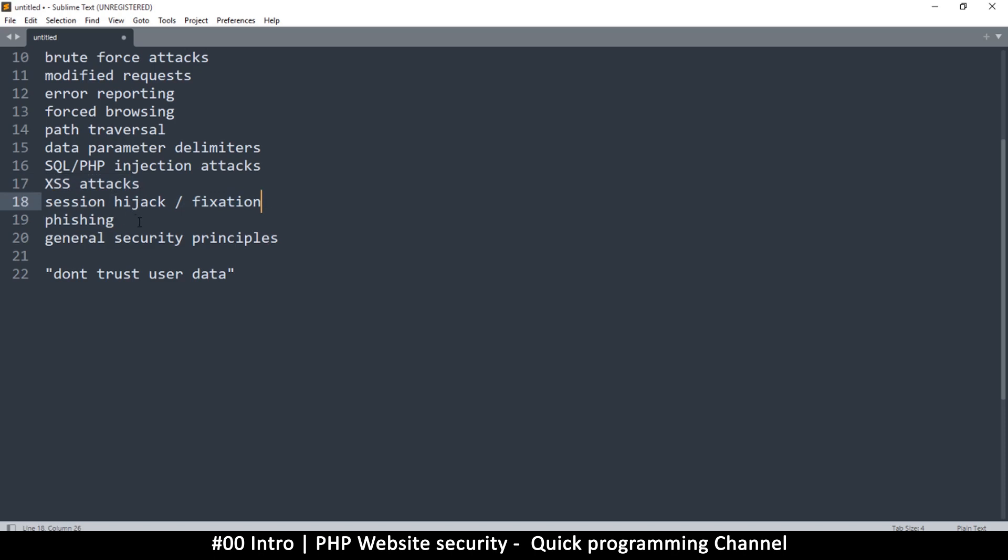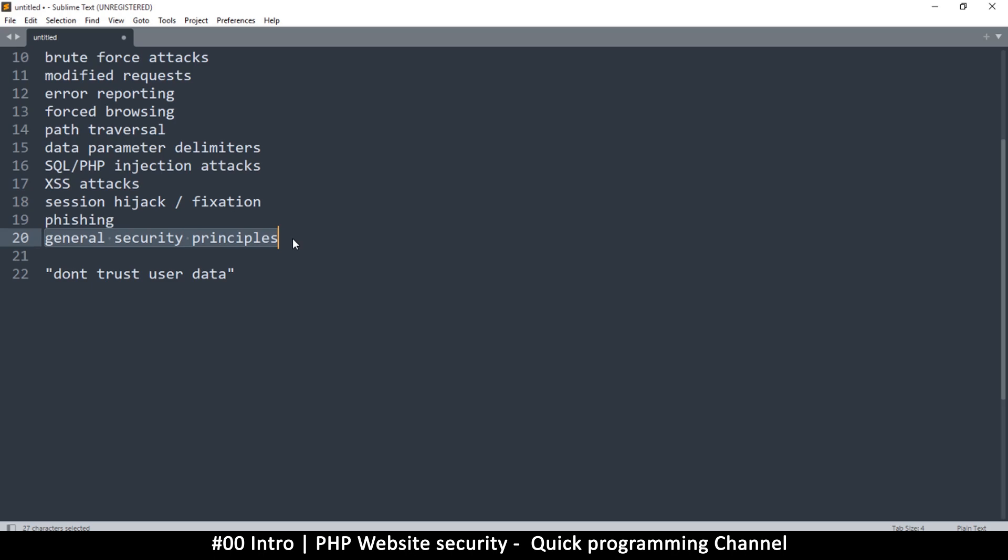We'll look at how hackers can phish for data, so they can get your details without having to struggle with your website directly. And finally, we'll look at general principles of security, the measures you have to put in place or keep in mind when creating your website, so that you limit the amount of possible security risks.